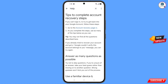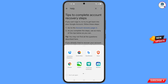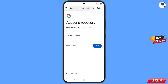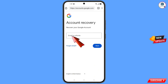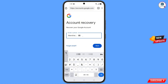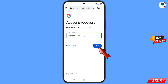You will land on the 'Tips to Complete Account Recovery Steps' page. Find the first option: 'Go to the Account Recovery Page.' A pop-up notification will appear — select Ocean Hero browser. It will automatically redirect you to Ocean Hero browser, where you will see 'Account Recovery — Recover Your Google Account.' Enter the Gmail account that you want to recover, then tap on 'Next.'